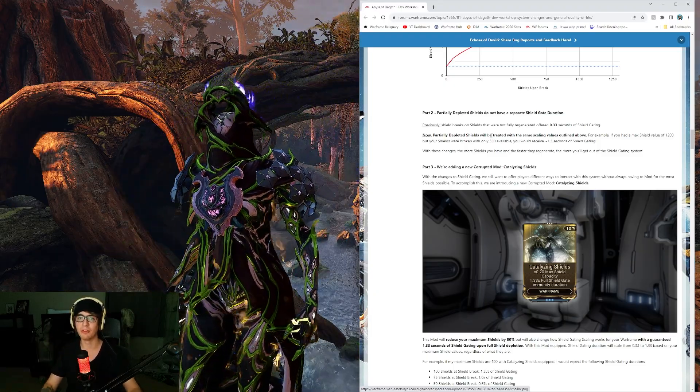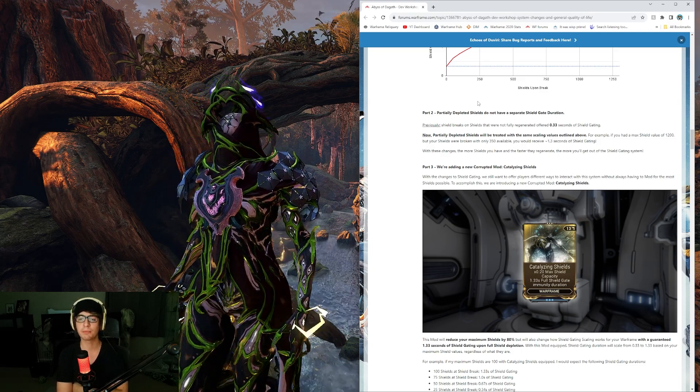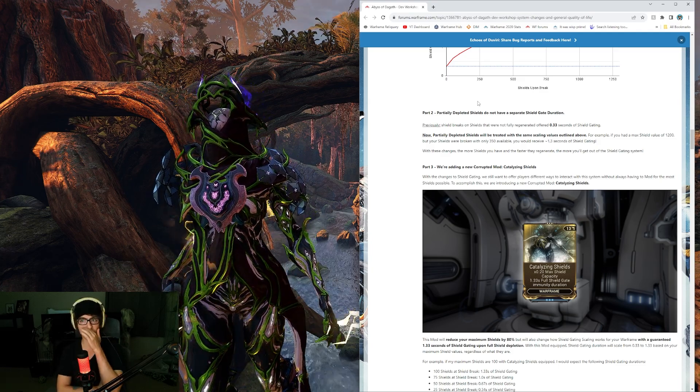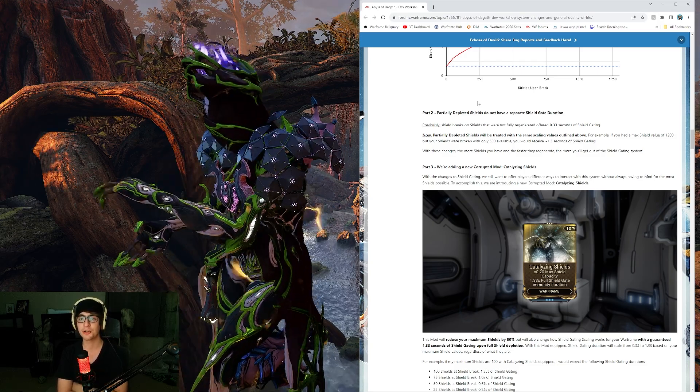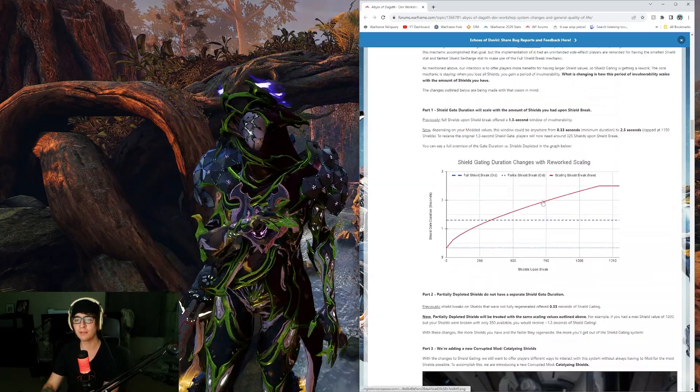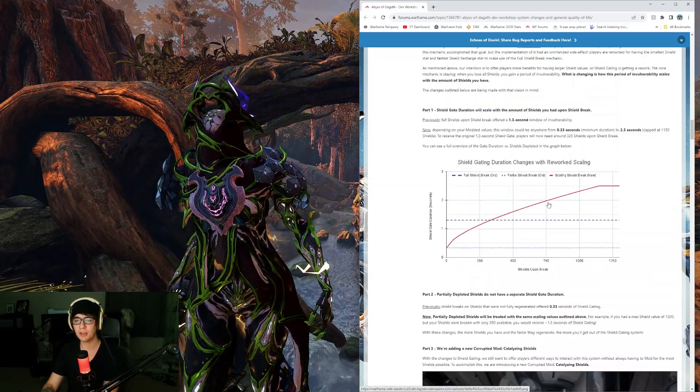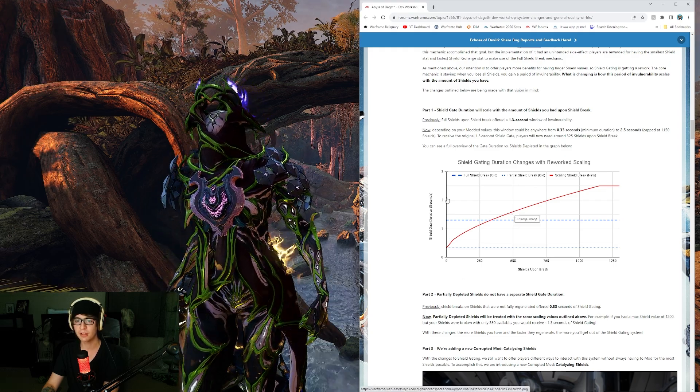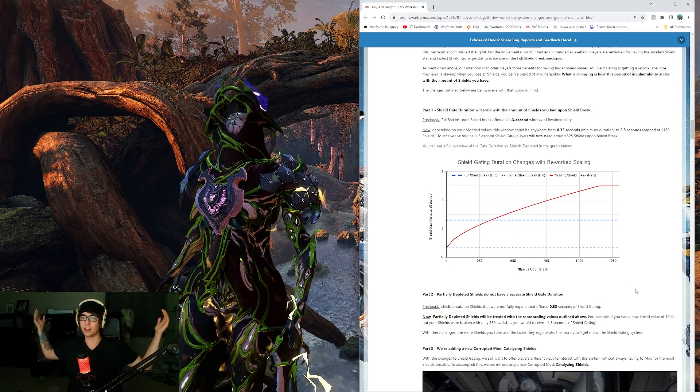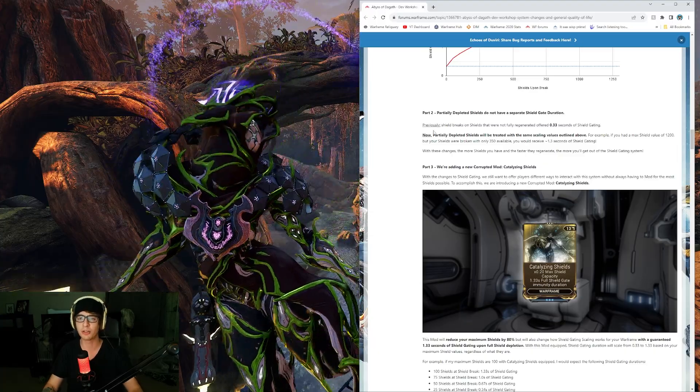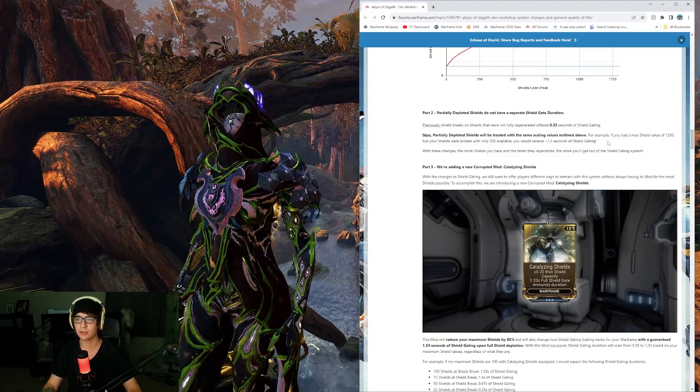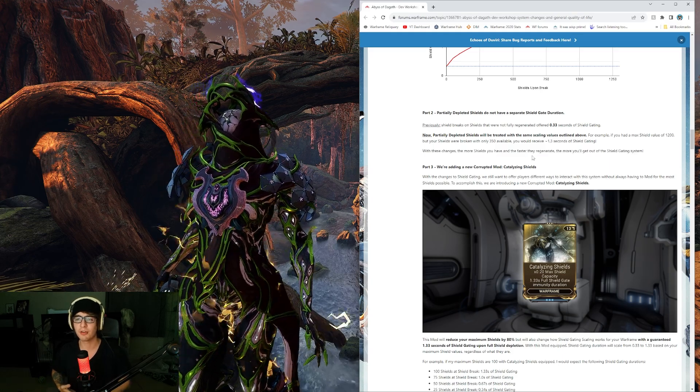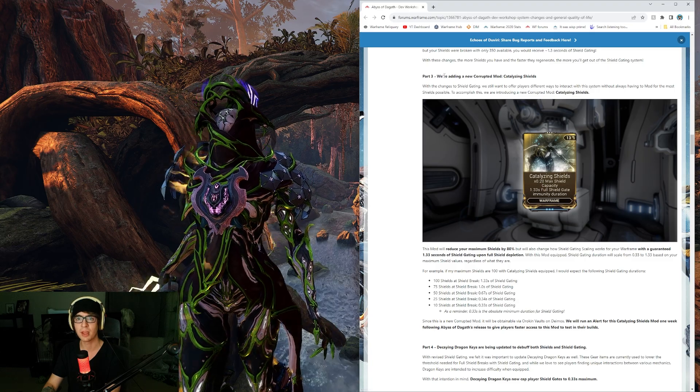To receive the original 1.3 shield gate, players will need to have around 325 shield upon shield break. This is the shield break graph if you're curious. You'll get rewarded for having a higher shield up to 1150 for the highest amount of shield break invulnerability. Partially depleted shields do not have a separate shield gate duration. Previously, shield breaks on shields that were not fully regenerated offered 0.33 seconds. Now, partially depleted shields will be treated with the same scaling value outlined above. With these changes, the more shields you have, the faster they regenerate, the more you'll benefit from the shield-gating system.